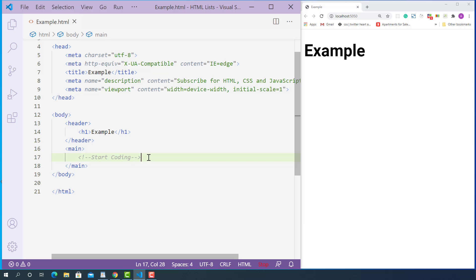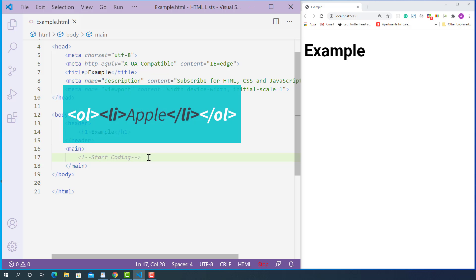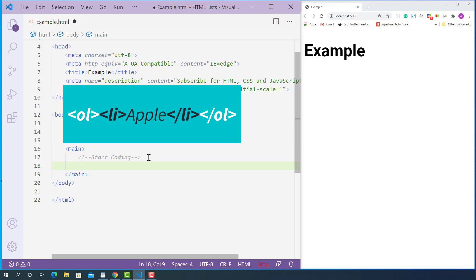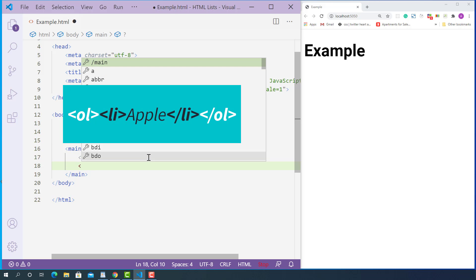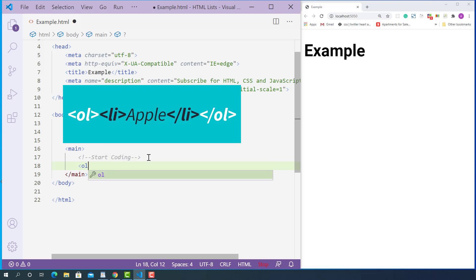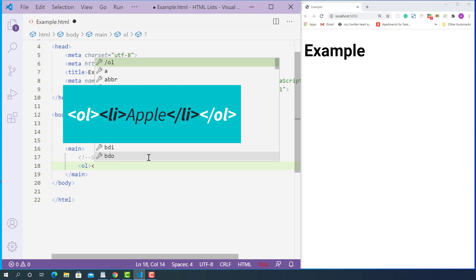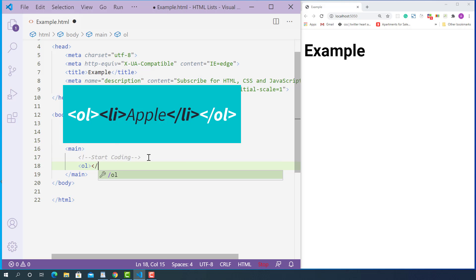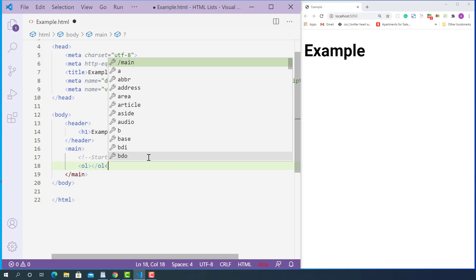First, let's create an ordered list. The opening ordered list tag looks like this, starting with left angle bracket, OL, and right angle bracket. And the closing ordered list tag looks like this, starting with left angle bracket, forward slash, OL, and right angle bracket.